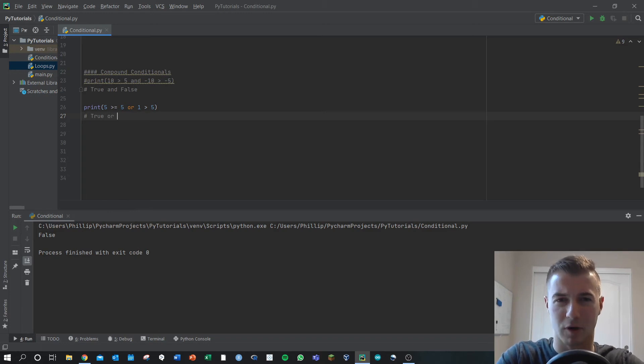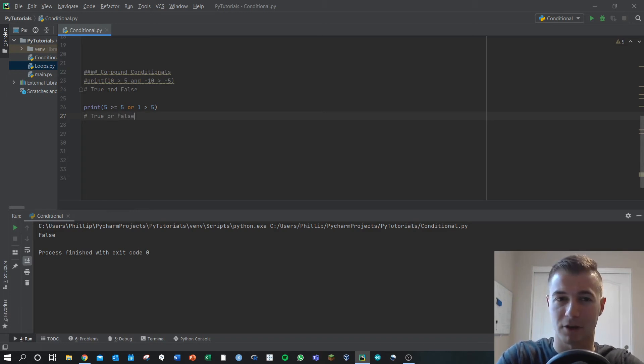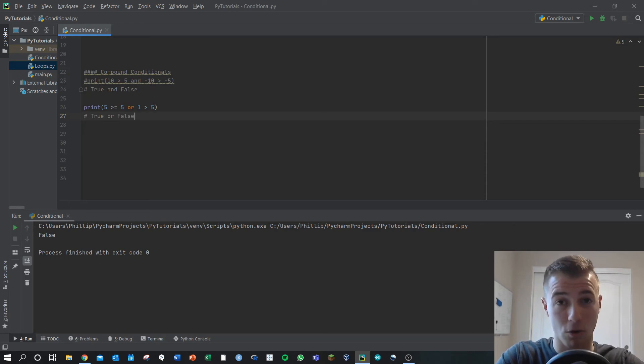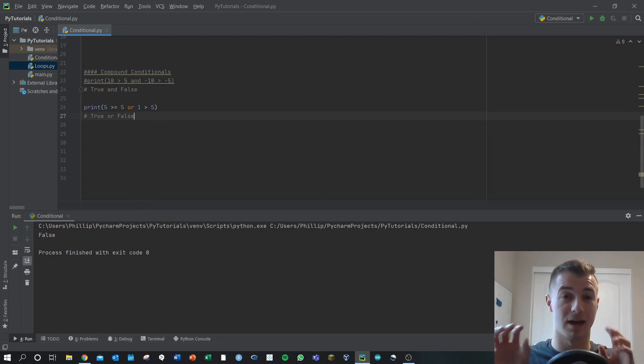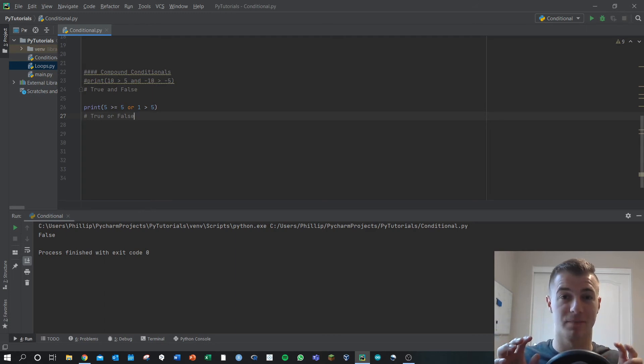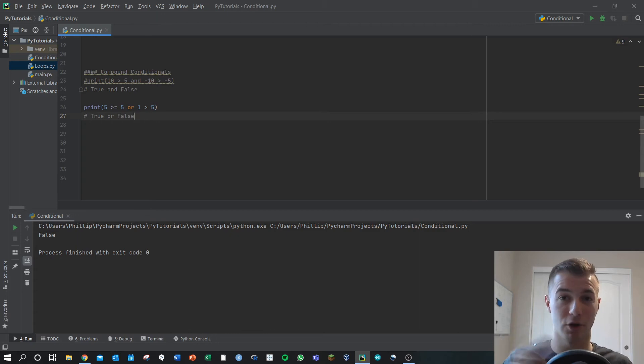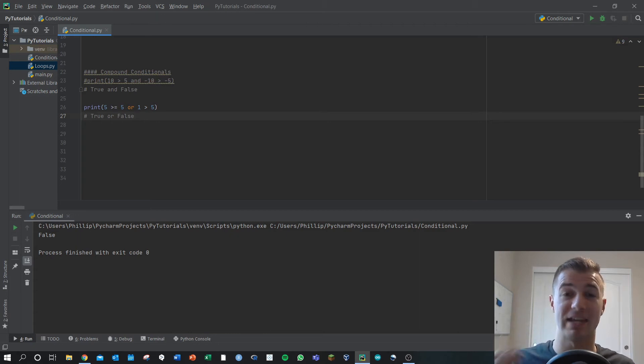Second part, one greater than five, that's false. With the or item though, or only needs one, either the right or the left, to be true. If at least one of those is true, that statement evaluates to true. So in this case, this will print out true.